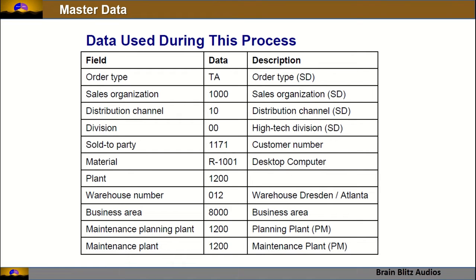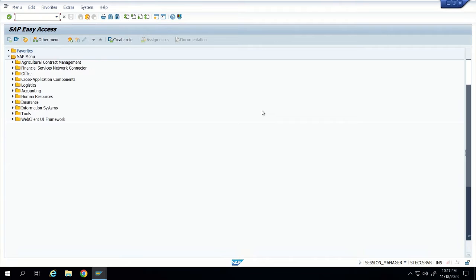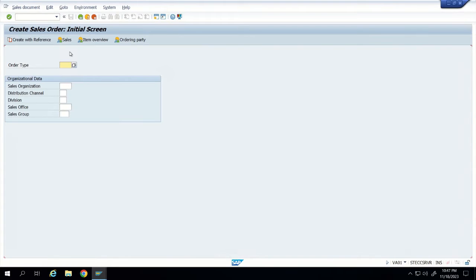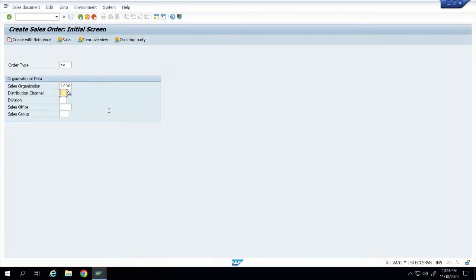Customer service is a combination of SD (Sales and Distribution) as well as PM (Plant Maintenance) functionalities. The difference between plant maintenance and customer service is that plant maintenance is for in-house scenarios, whereas customer service is used to give services to an external party or customer. Here are the master data values we are going to use — this is based on an IDAS system. The order type is TA and the sales organization is 1000.